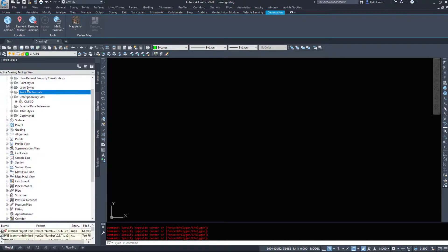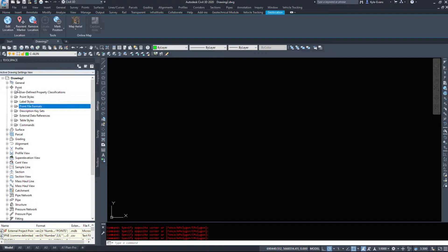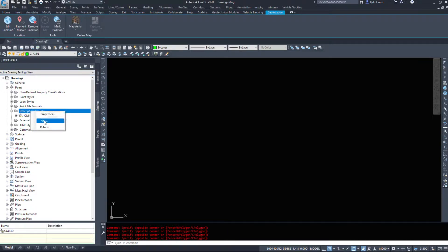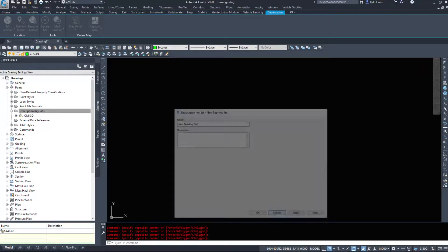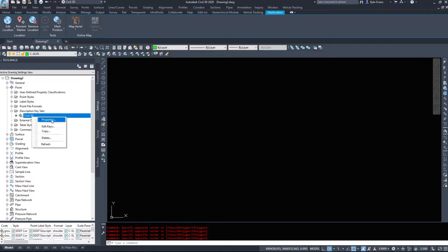I'm going to go under settings, and where you set them up is under your drawing point description key sets. You can right click, new, just name it. I've named it Civil 3D. I'm going to right click on Civil 3D and go to edit keys.